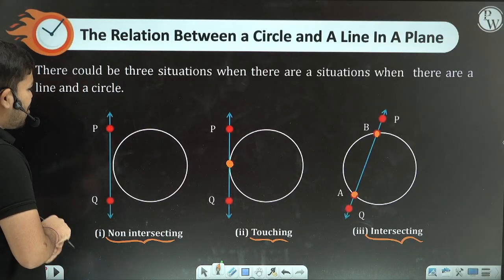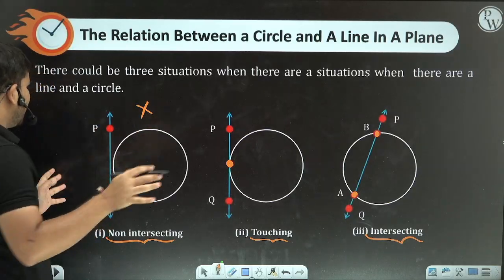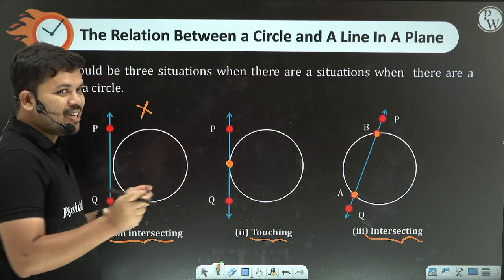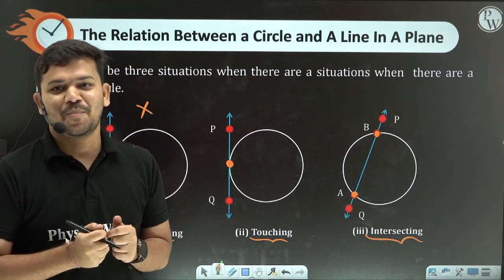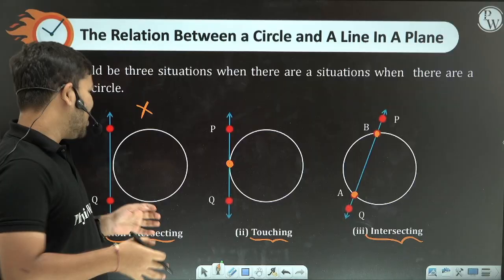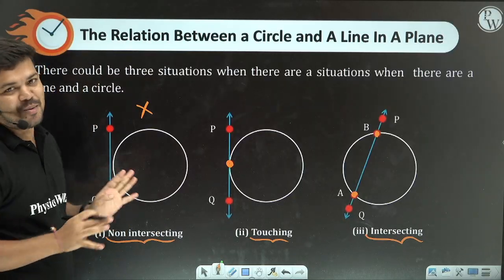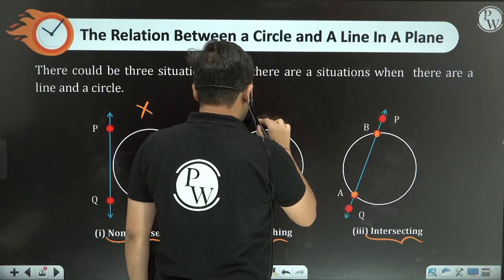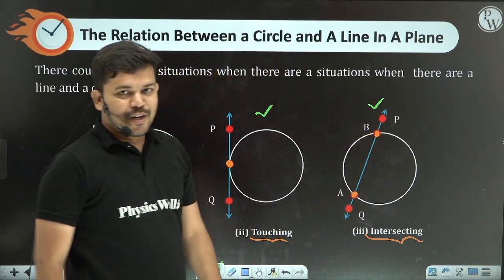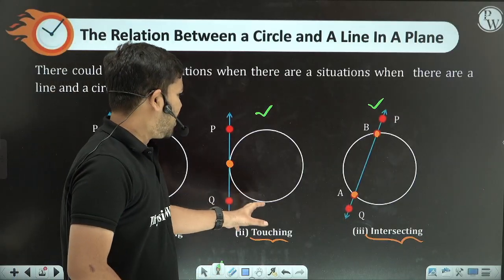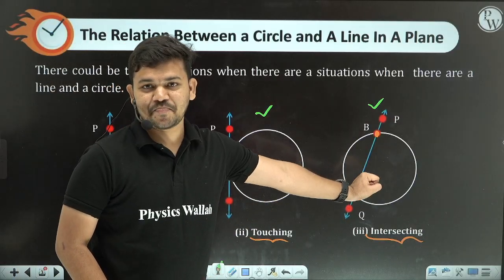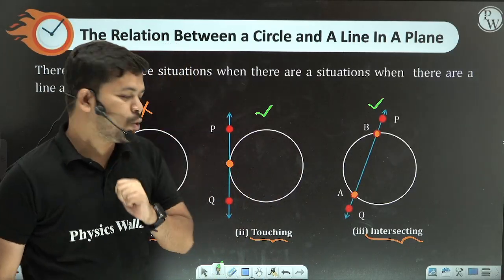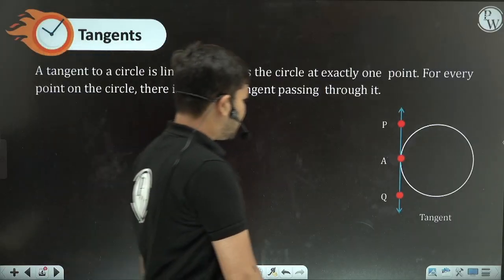We are going to study two of these cases in detail. Before that, let me quickly explain two important definitions. Read the statement carefully — first is the definition of a tangent.